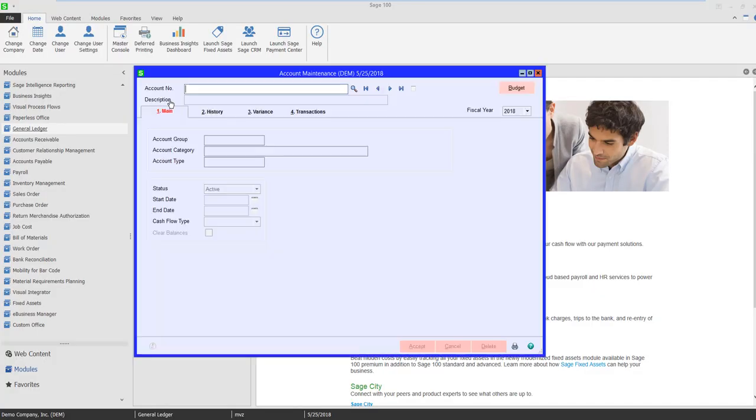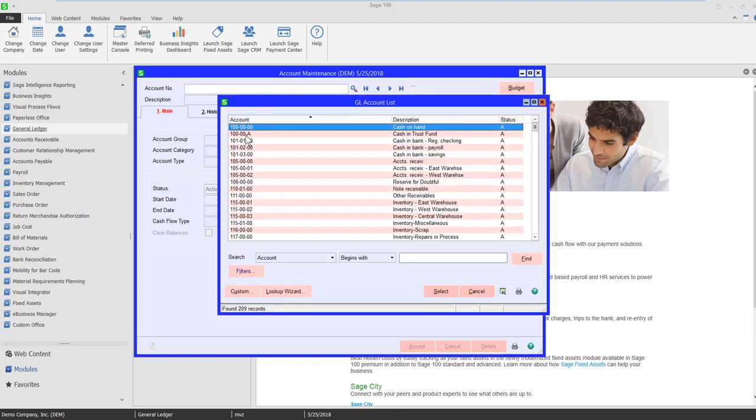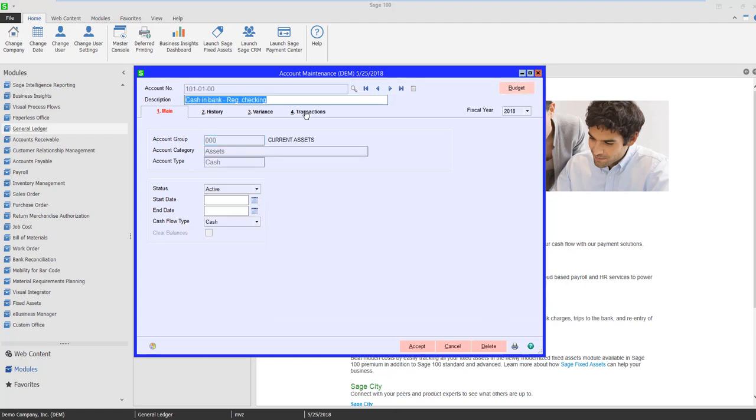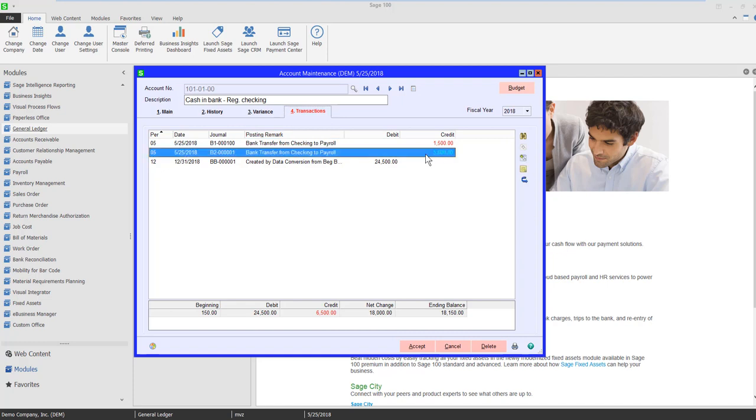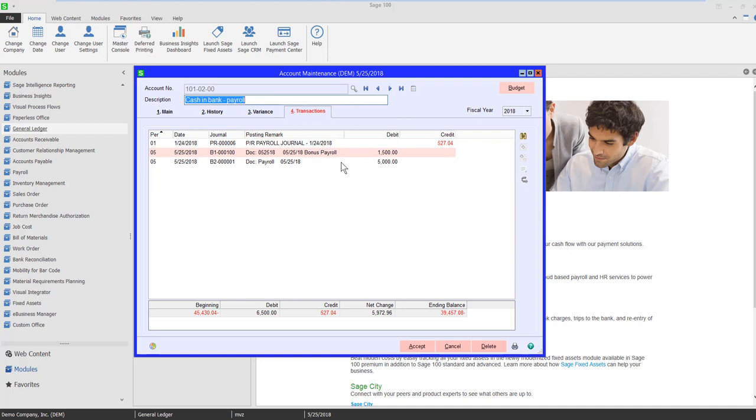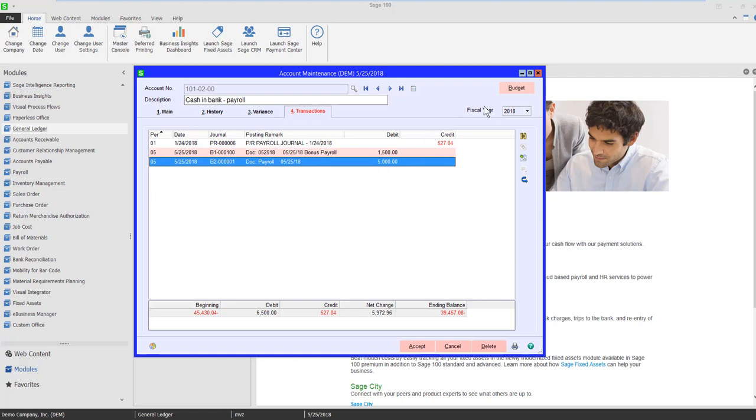If I come into my checking account, come over to transactions, here is the $5,000 that has come out of this account. If I go to my payroll account, you can see here is my $5,000 coming into this account.